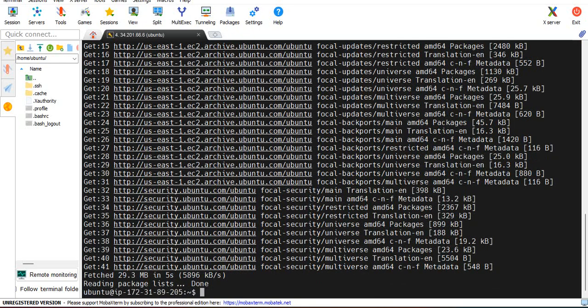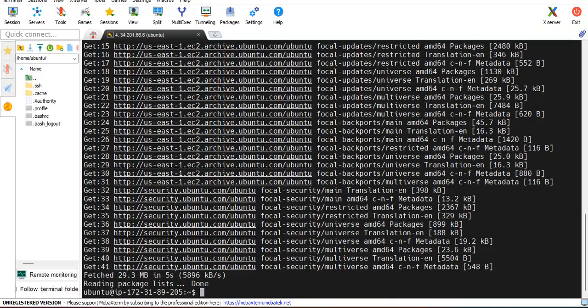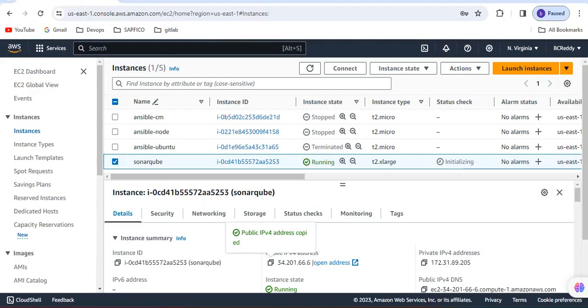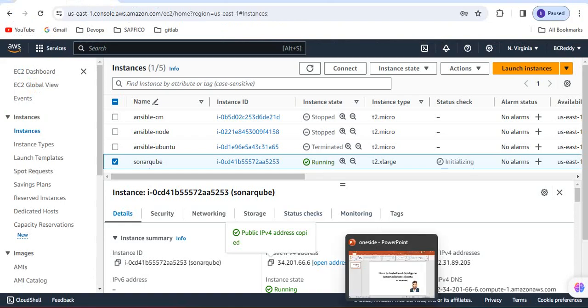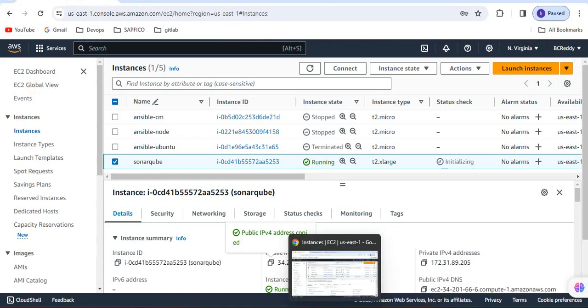So I have taken t2 medium or t2 large. In my case I have taken t2 xlarge.